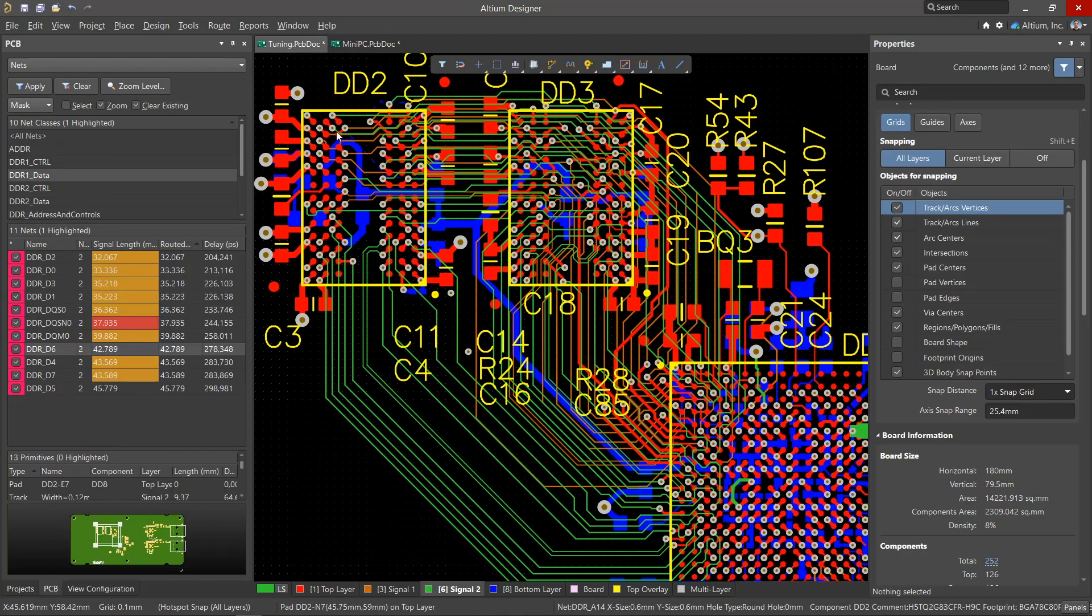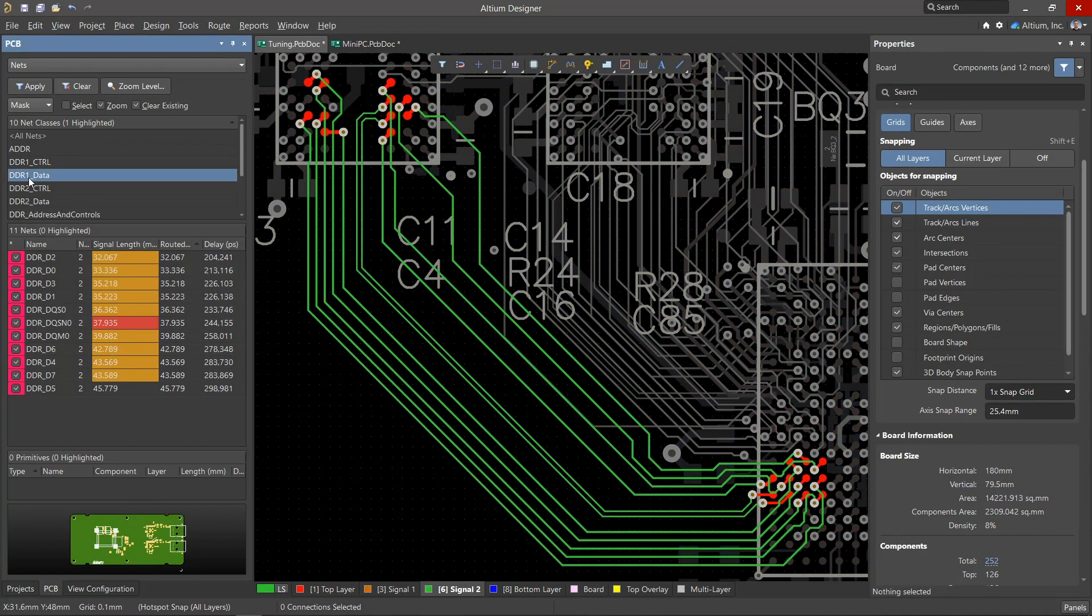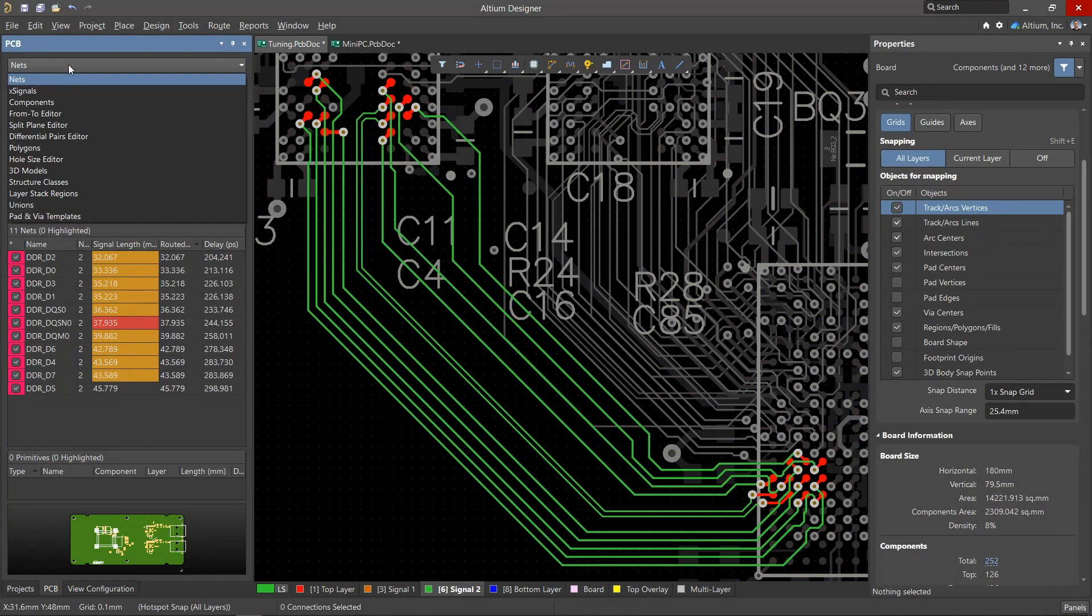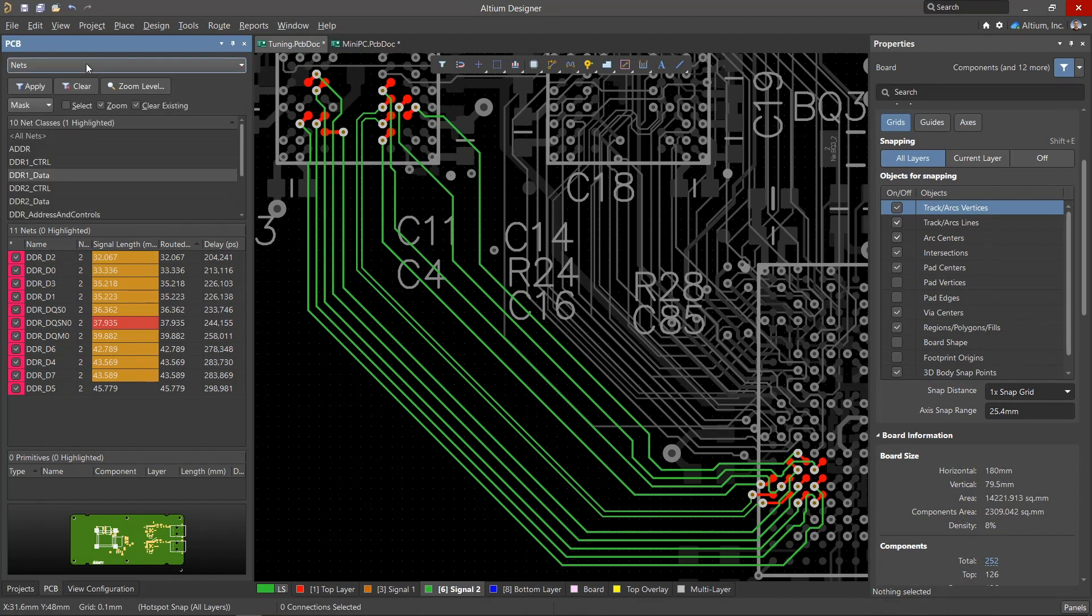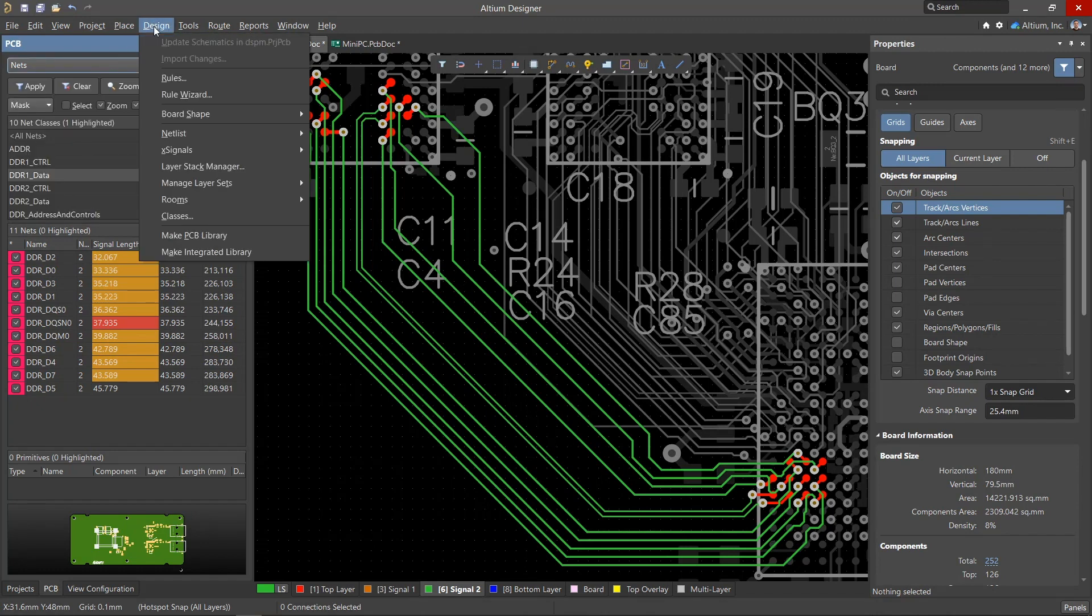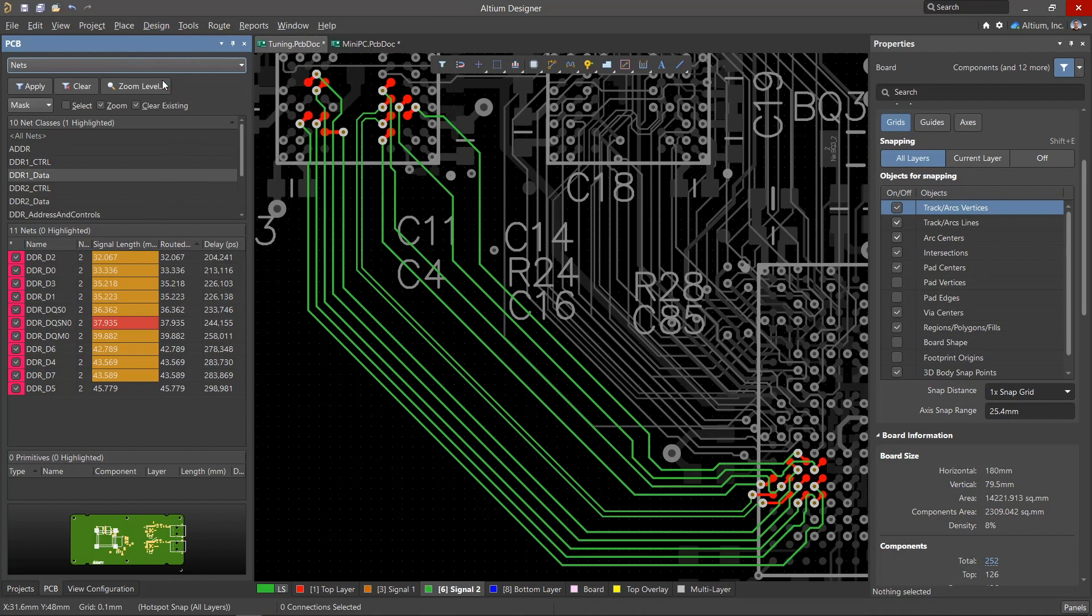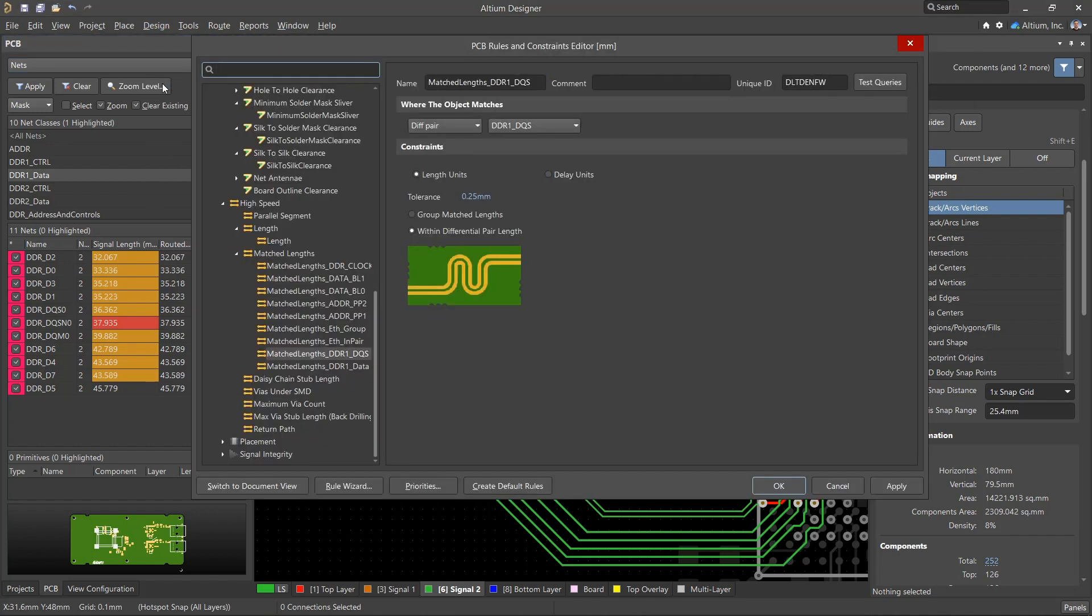The nets that need to be matched must be placed in classes. When tuning, both net classes and X-signal classes can be used. Design rules for these classes must be created using the design rules dialog under the high-speed rules section.